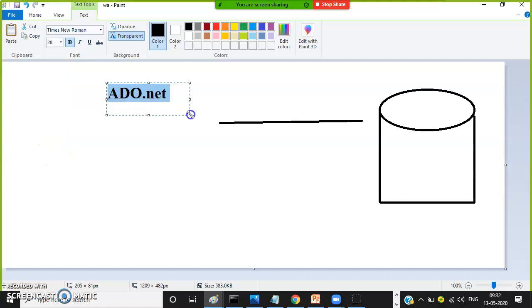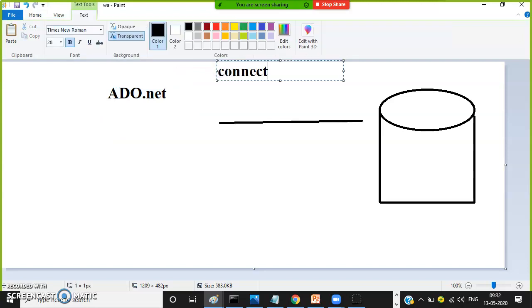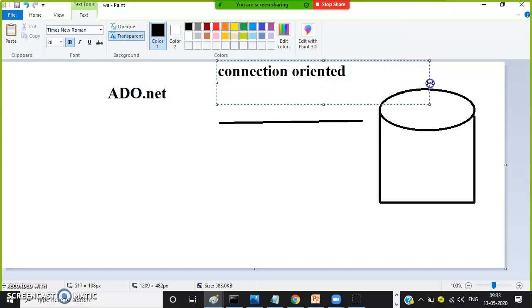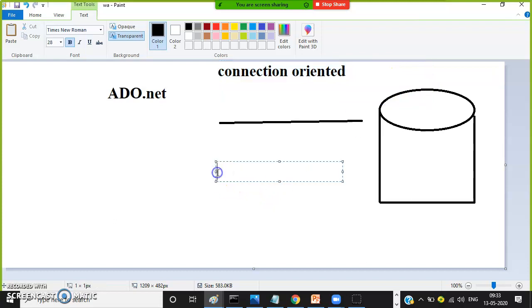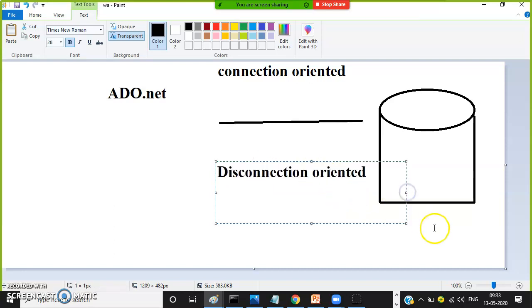ADO.NET supports two types of architectures: one is connection oriented architecture and the other one is disconnection oriented architecture.